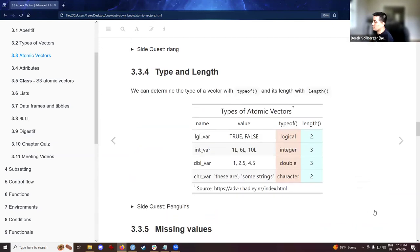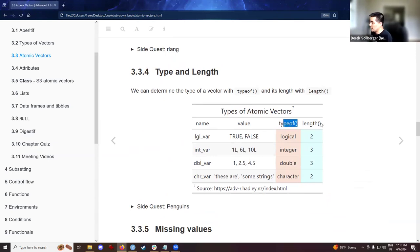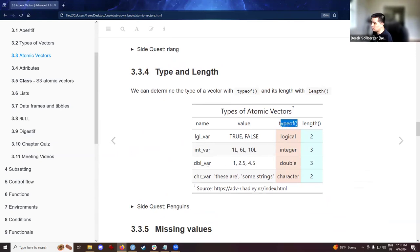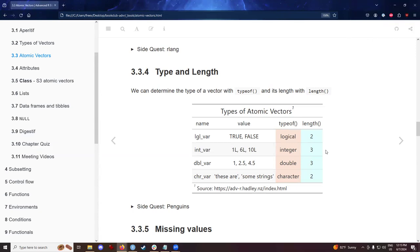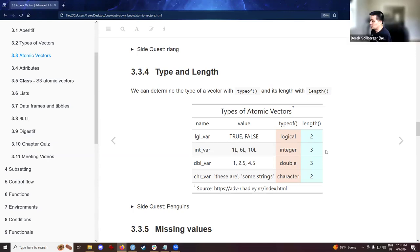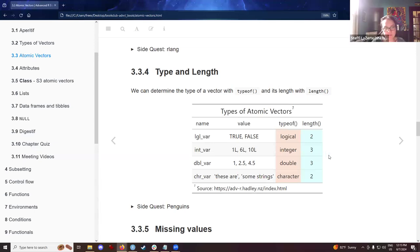So then from there, I went ahead and ran the type of and length functions on those four examples and put them together in this GT table. So for example, type of the double vector confirms that we do have double values and the length of the integer vector confirms that we have three values in there. So what exactly the length means? Is it the length of the bytes or is it the length of the characters? To the best of my knowledge, it's the number of values that has a location in the array. It's the number of elements in the vector.